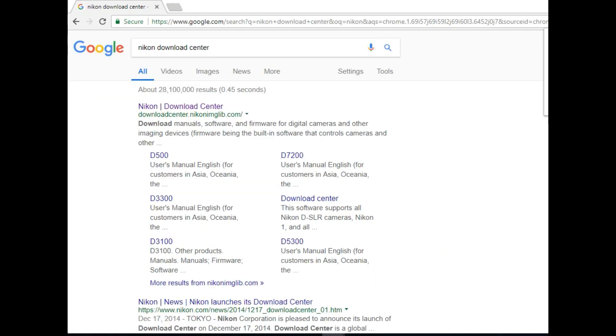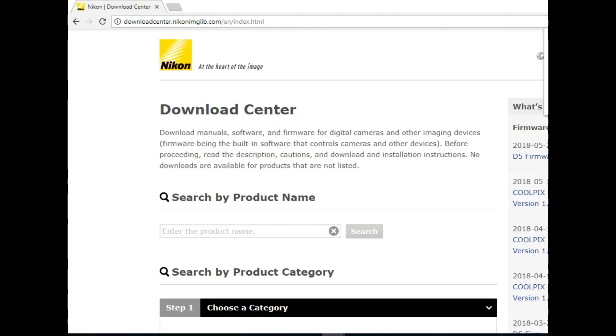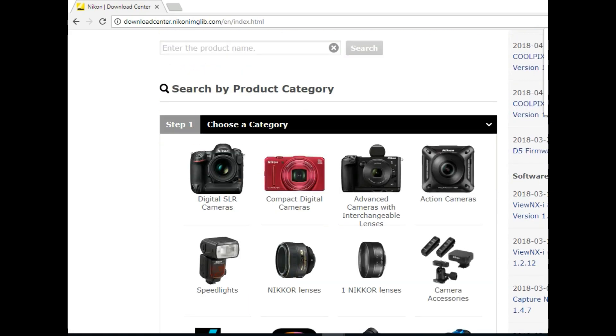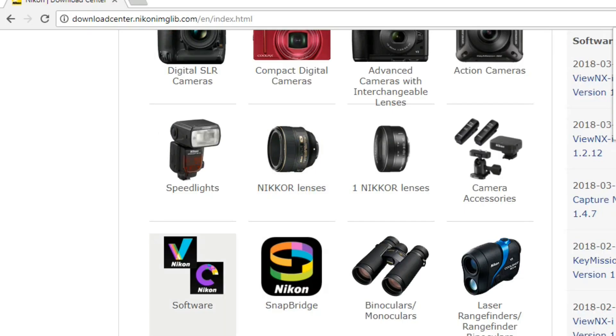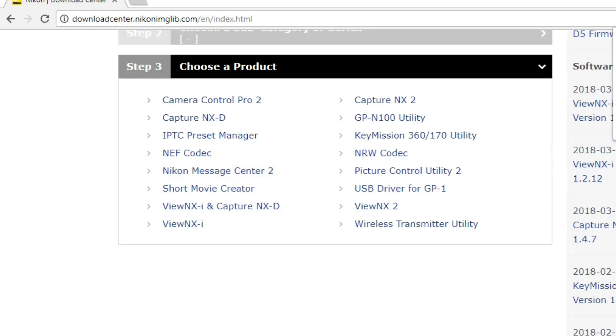Go to this webpage. Click this icon. Download View NXI and Capture NXD.